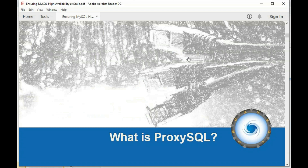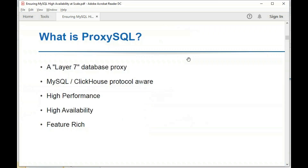What is ProxySQL? ProxySQL is a layer 7 database proxy. That's a very important distinction, because one of the most commonly known proxies is HAProxy, which is a layer 4 proxy. HAProxy transports packets at the TCP level — it simply connects the application with the database. ProxySQL takes a completely different approach as a layer 7 proxy: from the application's point of view, ProxySQL itself is the database server.